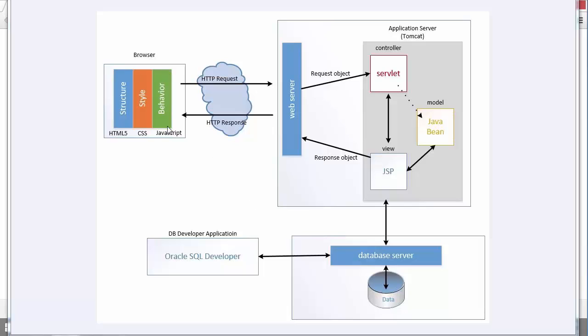Here we have the browser and all of its functionality making requests to the web server. The web server will talk to the application server. Here we'll have our MVC pattern going on. If we need to interact with the database, to read from or write to the database, we're going to have to have this little piece of functionality right here.